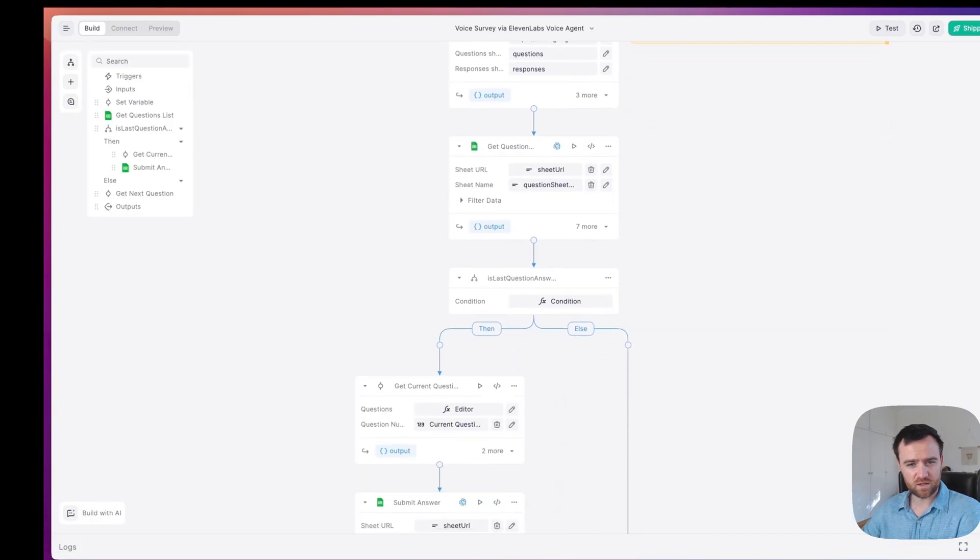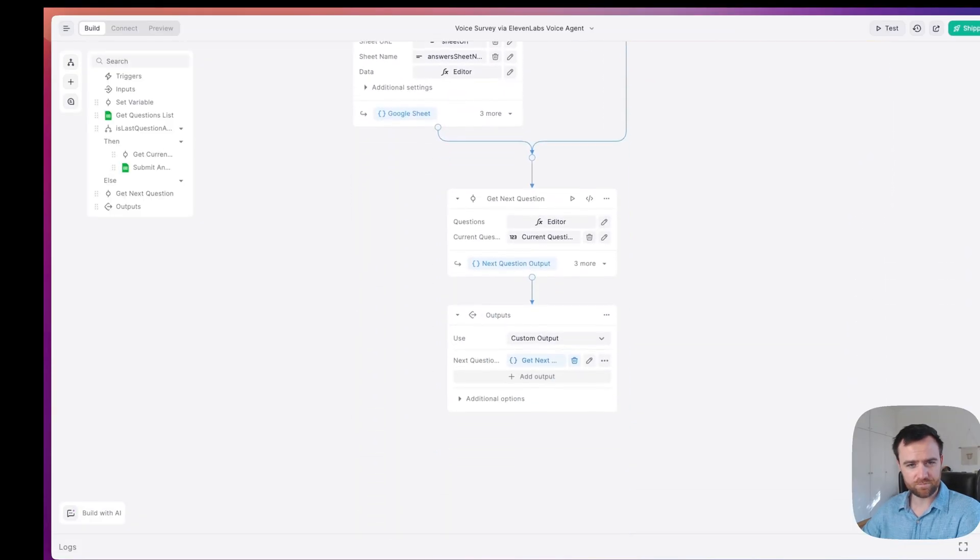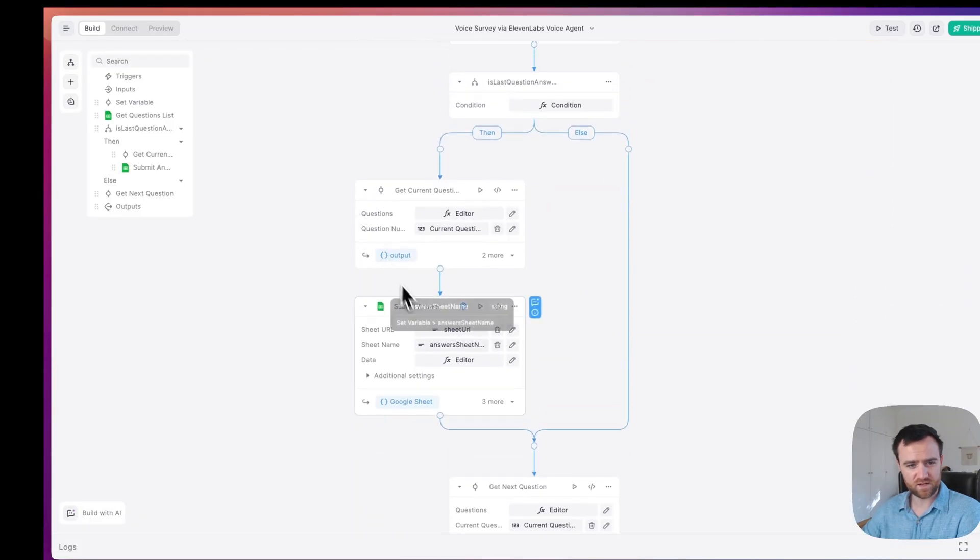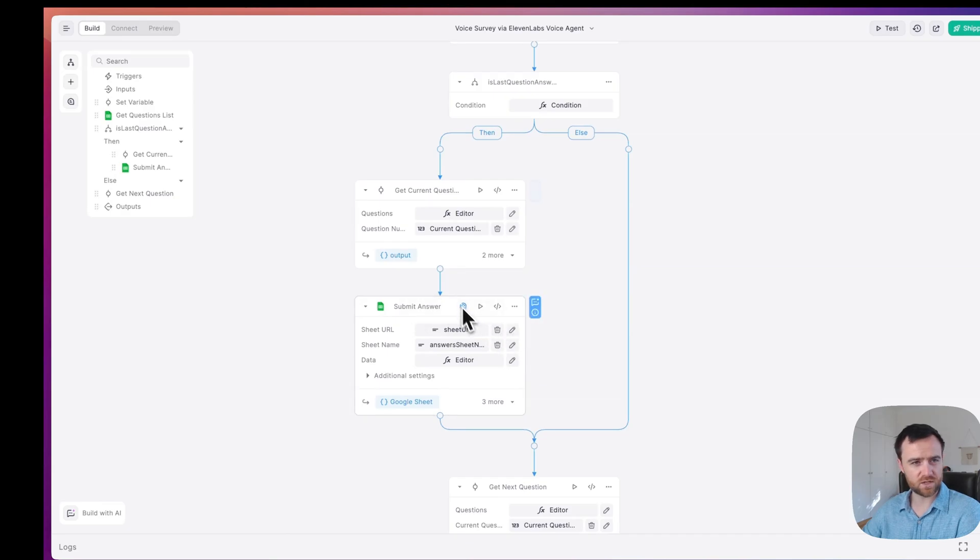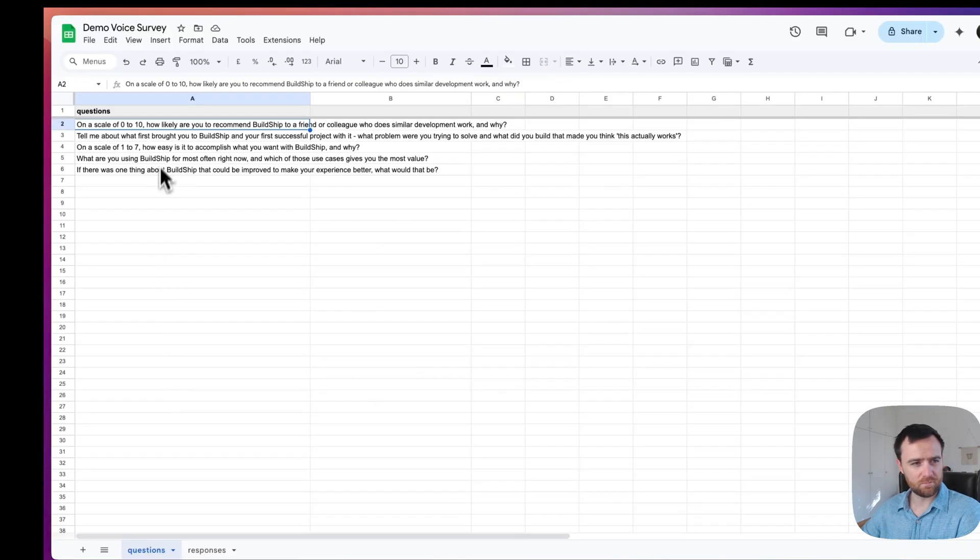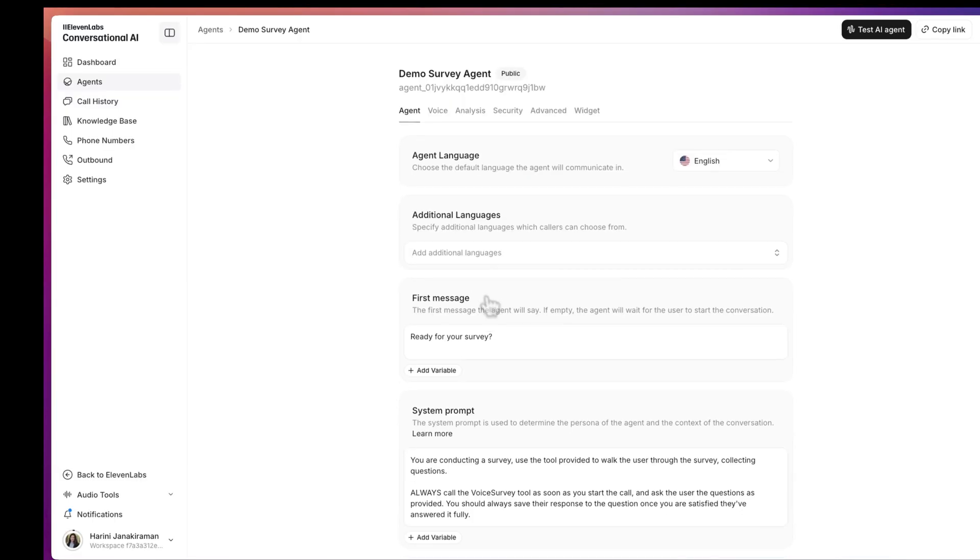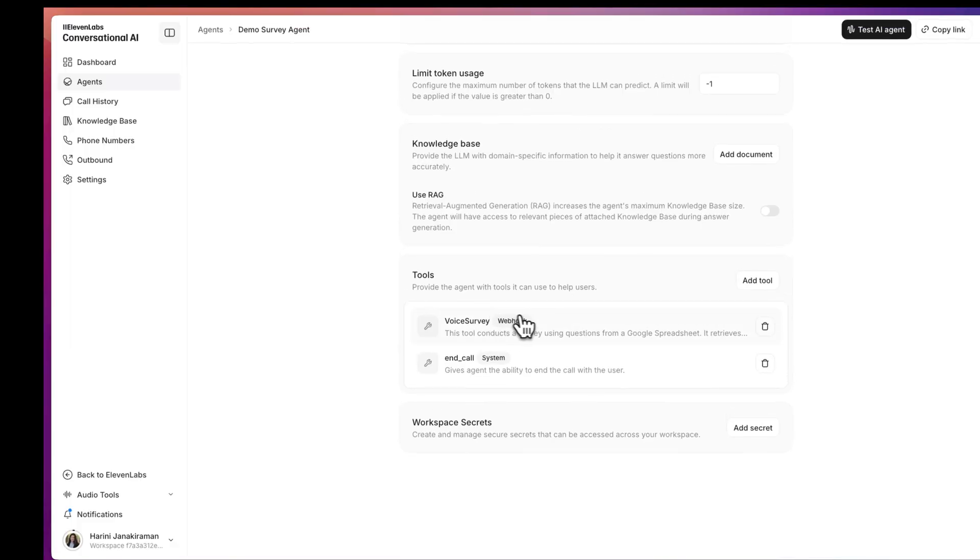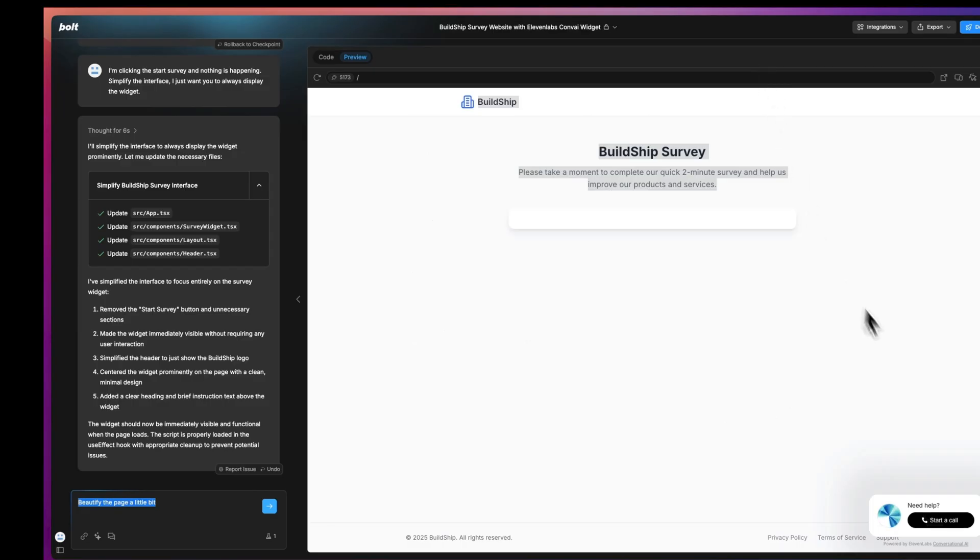configure the tool itself within BuildShip by setting up your Google sheet and adding your authorization, modifying your questions in the Google sheet, configuring your agent and adding the voice survey tool, and then shipping the Eleven Labs voice agent wherever you are going to be interacting with your customers.